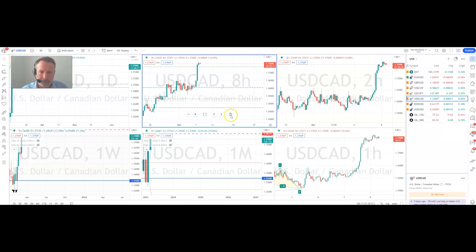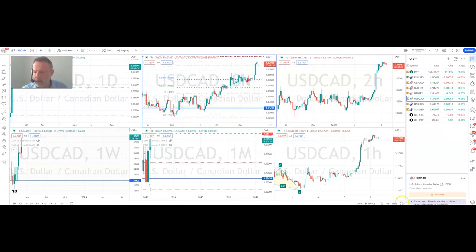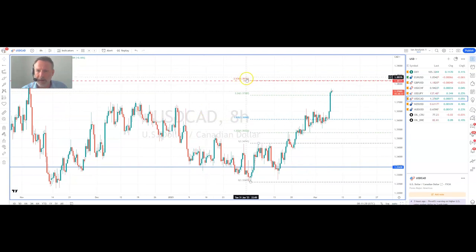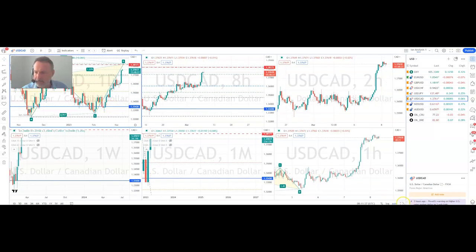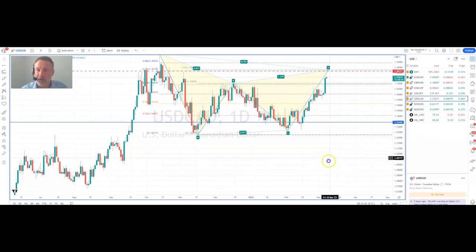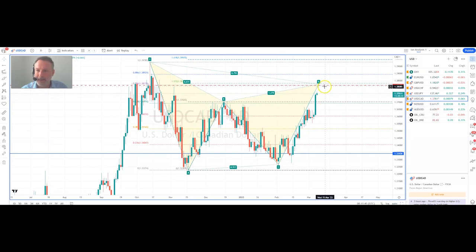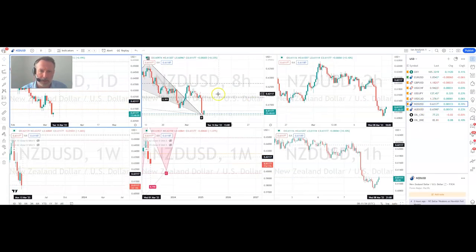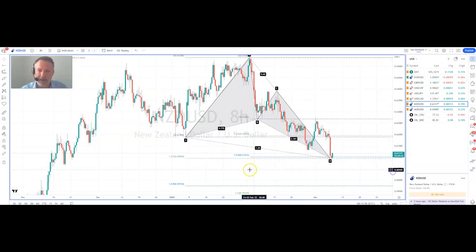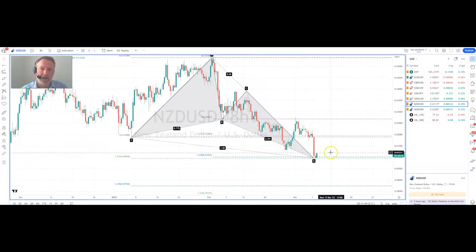Going to dollar CAD, we've got two zones. On the eight hour chart we've got 138.19, which highlights a 261.8% extension — again, often an exhaustion zone. On the daily chart we've got a cipher formation known as a Gartley pattern, completing very close to that 261.8% extension level. And going to New Zealand dollar — the last one we're looking at — we've completed another cipher formation known as a butterfly pattern, completed this morning at 60.95.